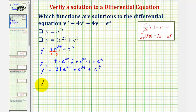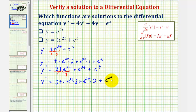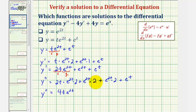Now we'll find the second derivative. Letting two t equal f and e to the two t equal g, the derivative of the first term is two t times the derivative of e to the two t, which is e to the two t times two, plus e to the two t times the derivative of two t, which is two. Then plus the derivative of e to the two t, which is e to the two t times two, plus the derivative of e to the t, which is e to the t. Simplified: y double prime equals four t e to the two t plus four e to the two t plus e to the t.